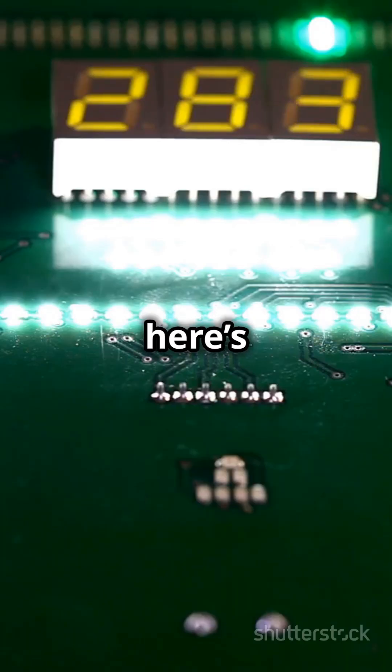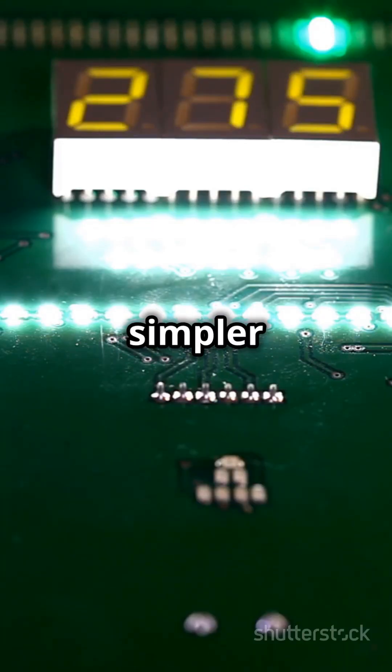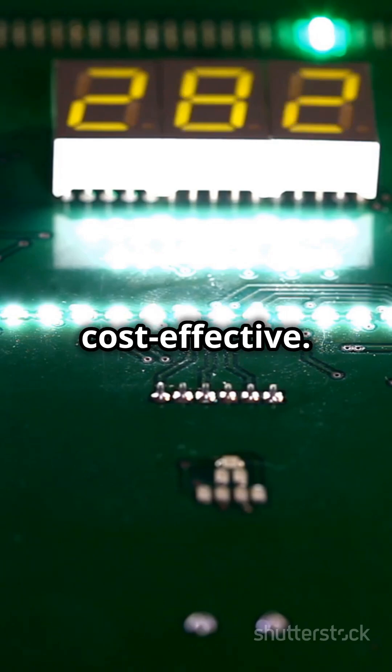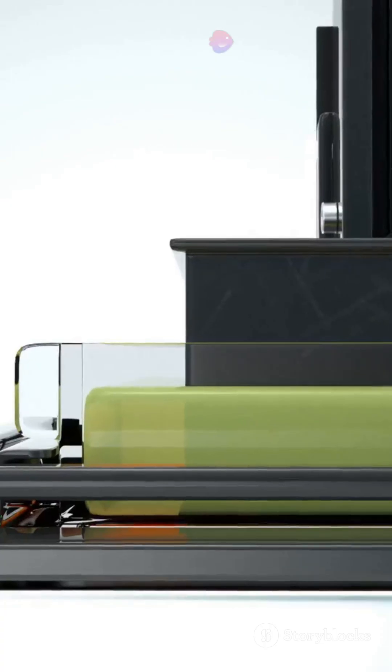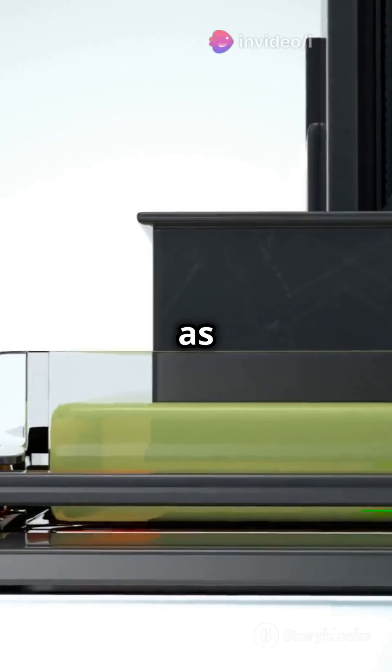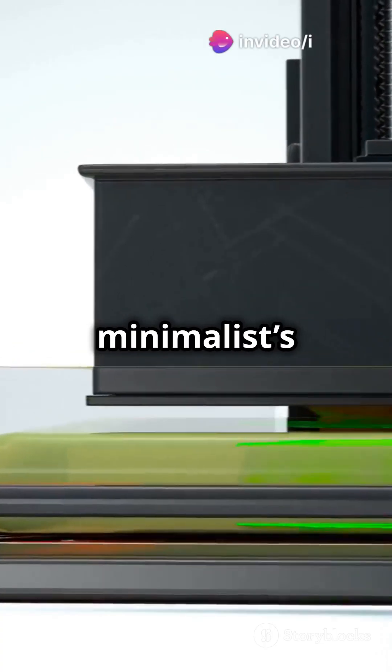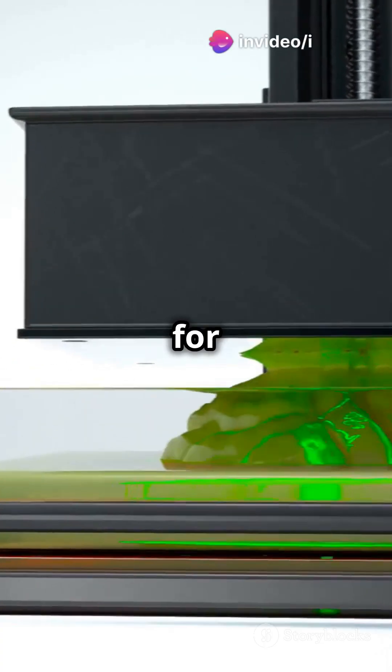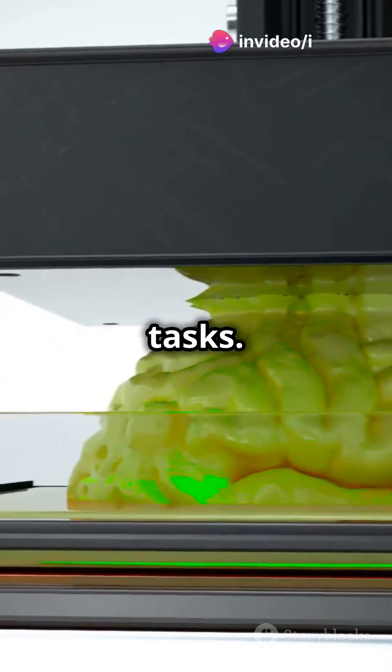But here's the cool part. Asynchronous counters are simpler and more cost-effective. Think of them as the minimalist's choice for counting tasks.